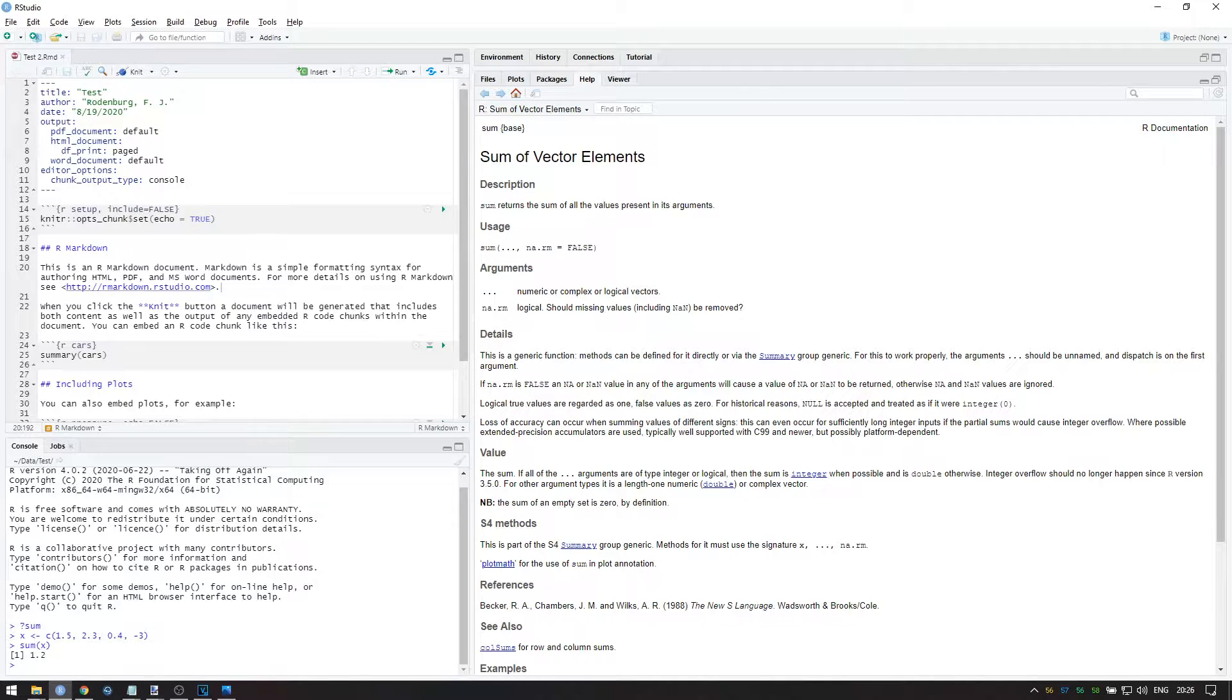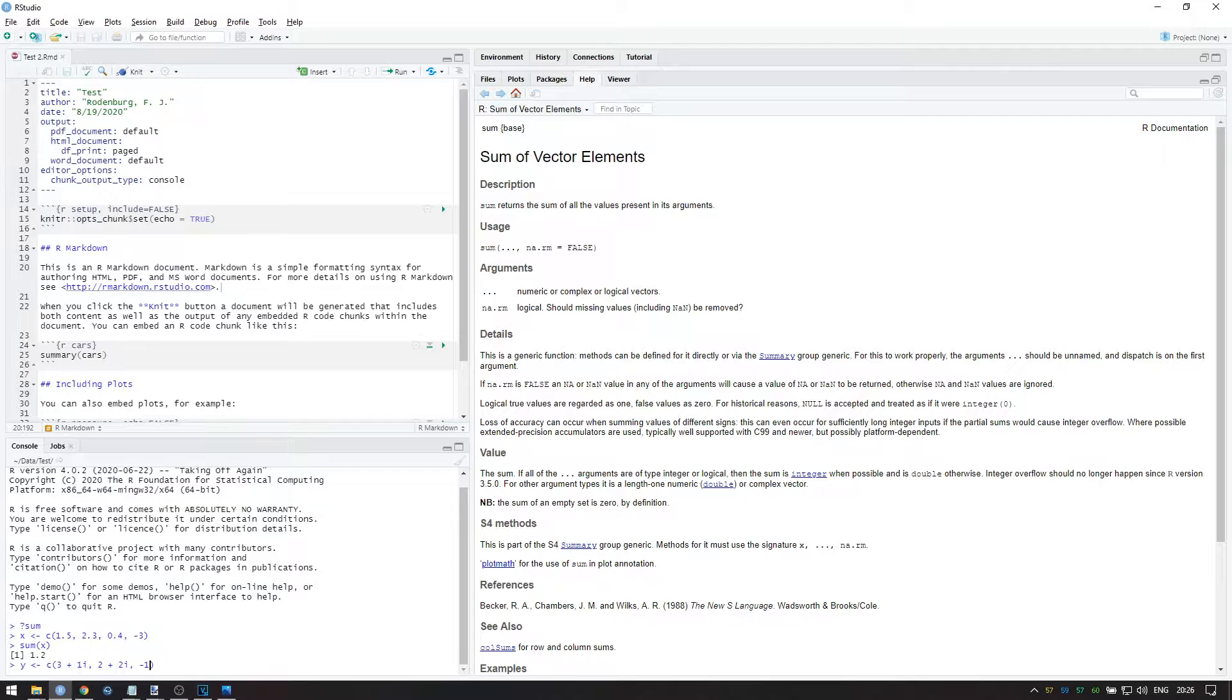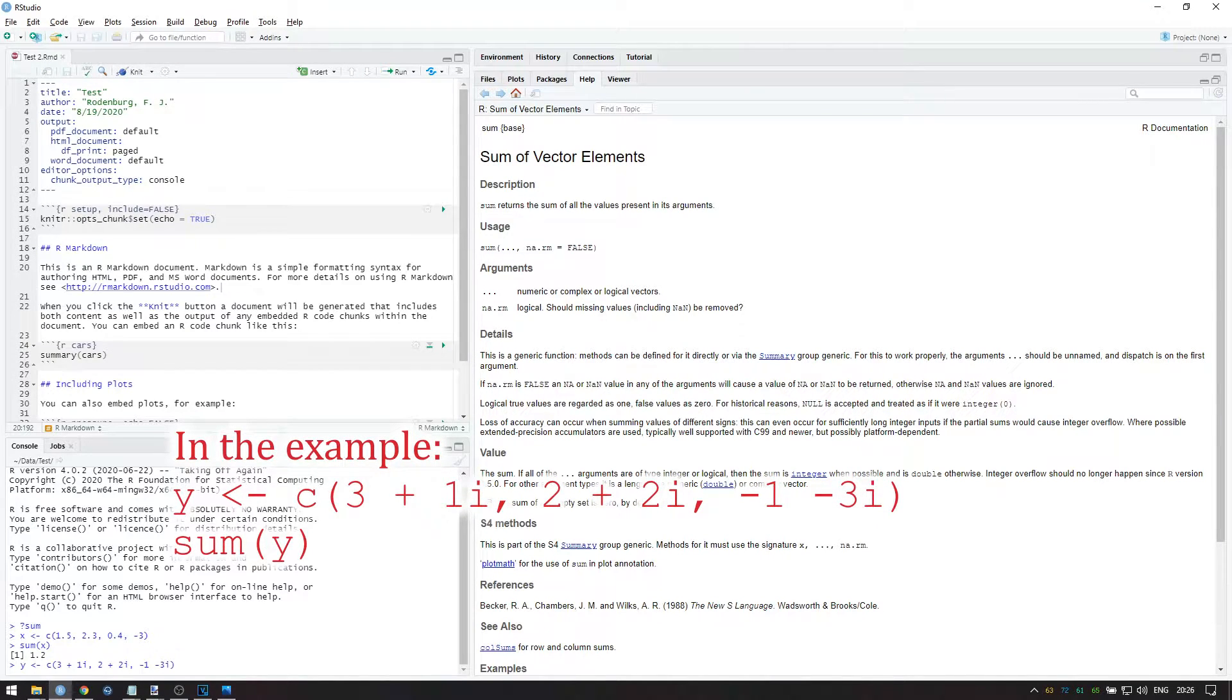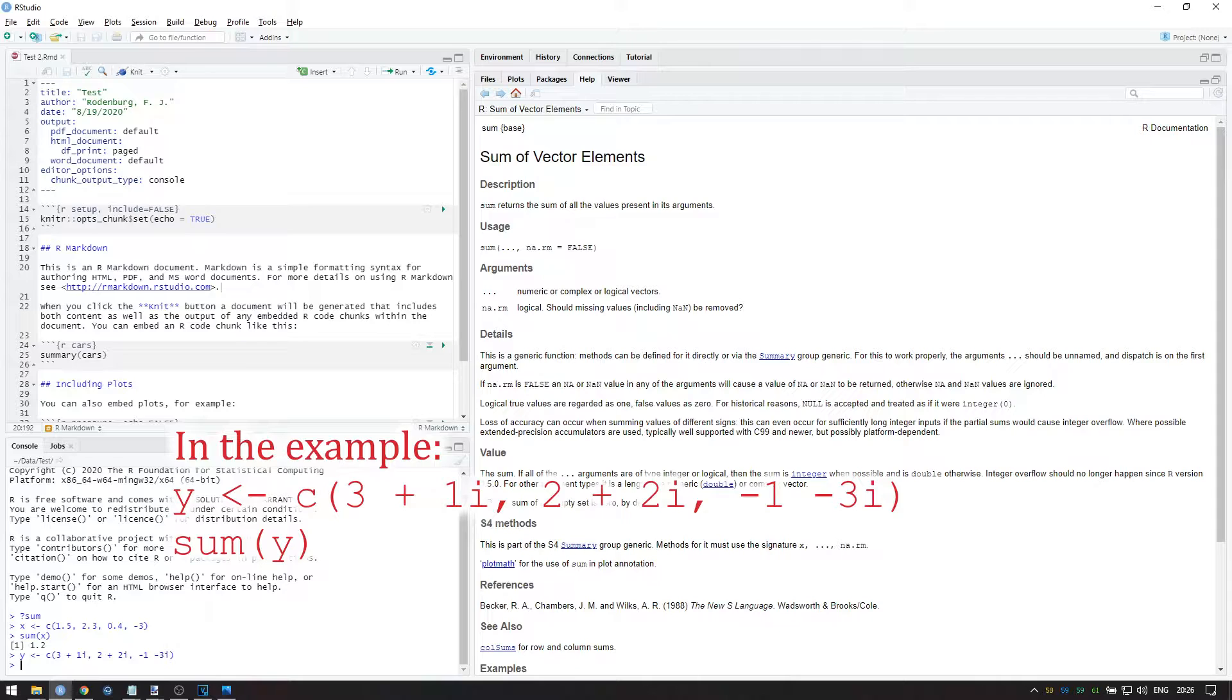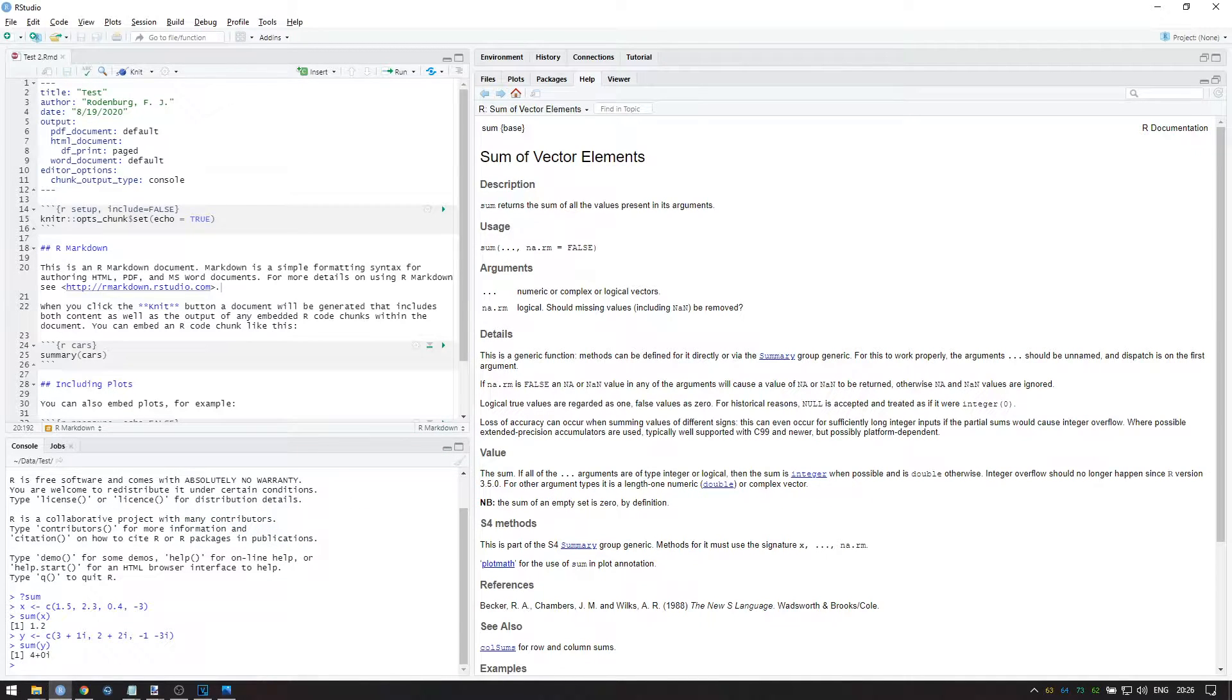We can also sum complex vectors. These are sequences of numbers that are both a real and imaginary part. If you don't know what that means, you probably don't need it. But as an example, let's say I have a complex vector y containing these values. The sum is then a complex number with real part 4 and imaginary part 0.